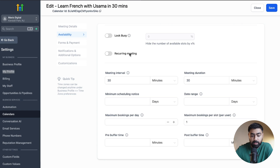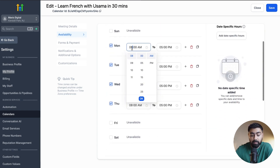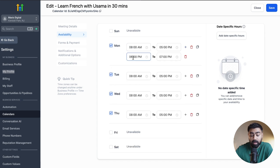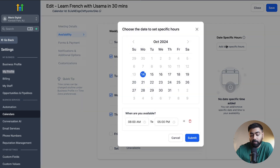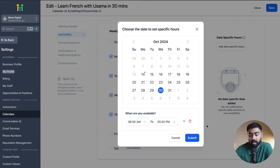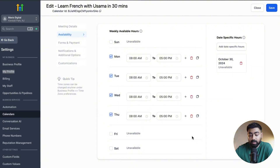Next we head over to Availability, which is the second step in the calendar. Here you have General Availability which you can customize, and you can also add custom events or breaks. There is also an option to add date-specific hours — if you're available on certain days outside your weekly routine, or unavailable on holidays or vacations, you can select those here. For example, to mark myself unavailable on a specific Wednesday, I just select that date and hit Delete.